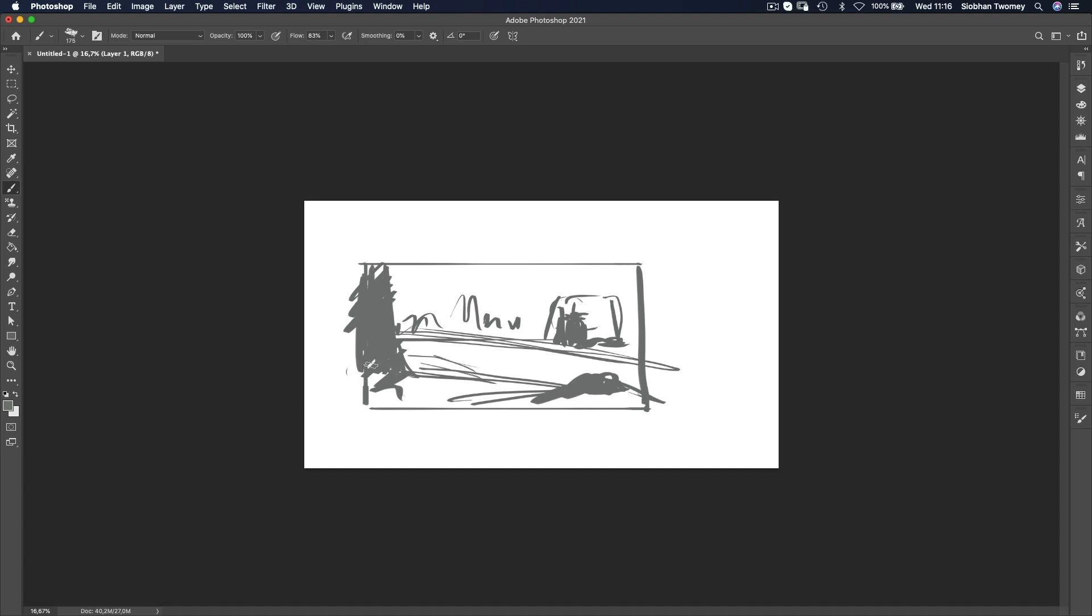And the important thing is that the viewer's eye, I want it to lead through the picture plane towards that area of interest in the background.